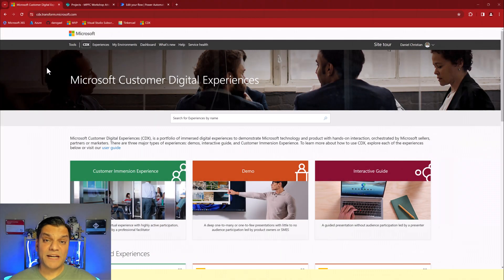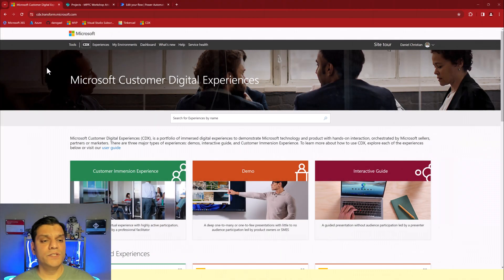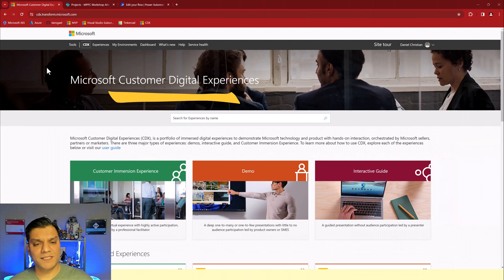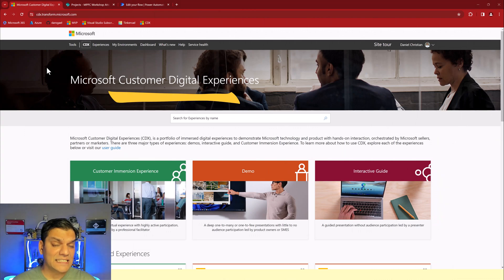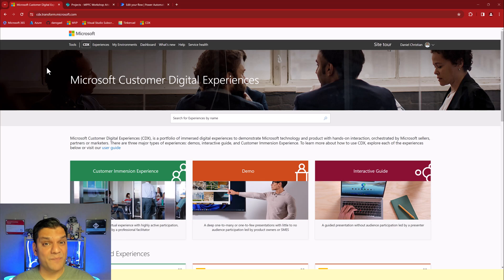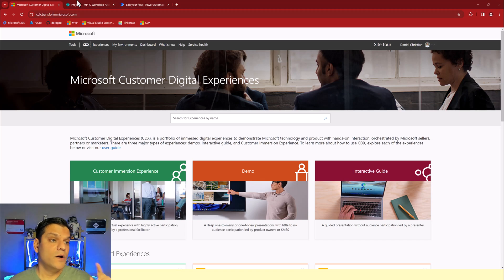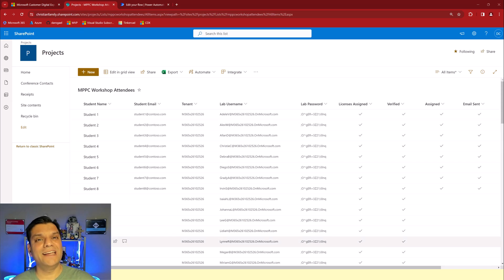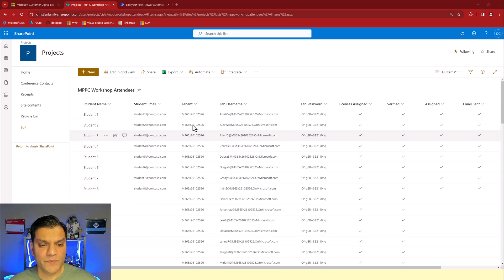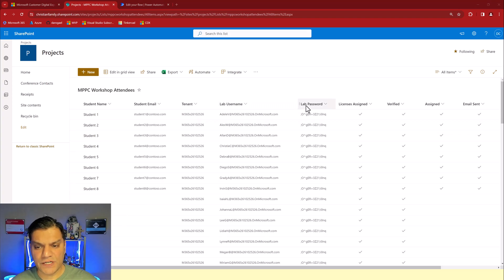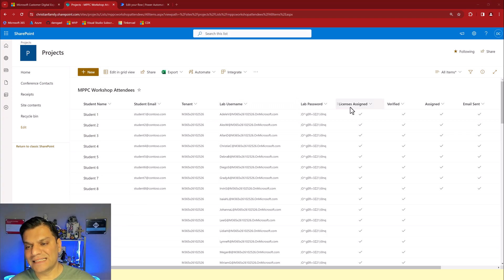So as a Microsoft MVP I had access to the Microsoft Customer Digital Experience or CDX. This is where I would create my lab tenants and I would get all the credentials directly from here. Once I got that information I put it into a SharePoint list which means columns such as the tenant, lab username, password, licenses assigned.